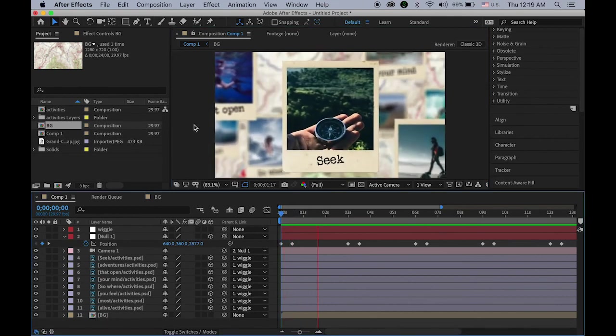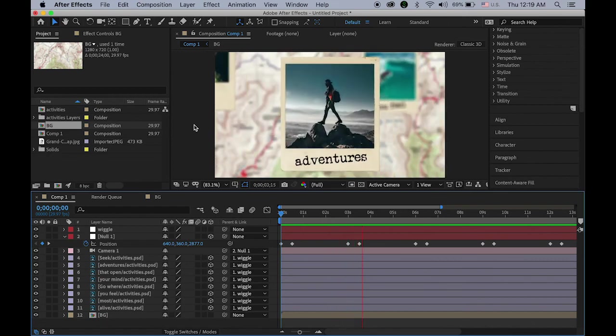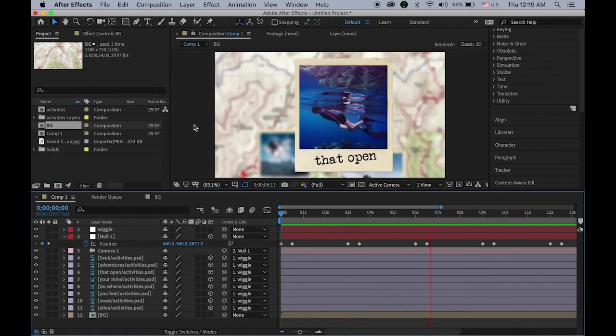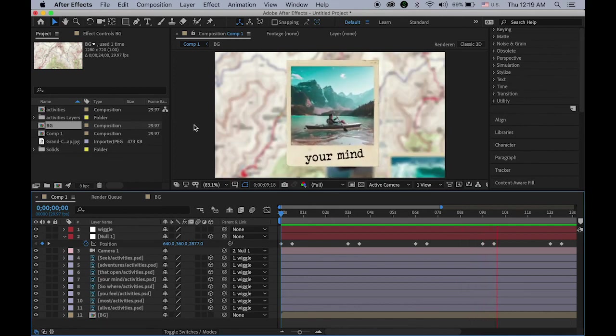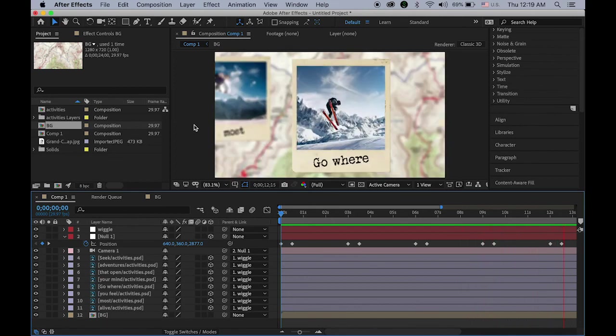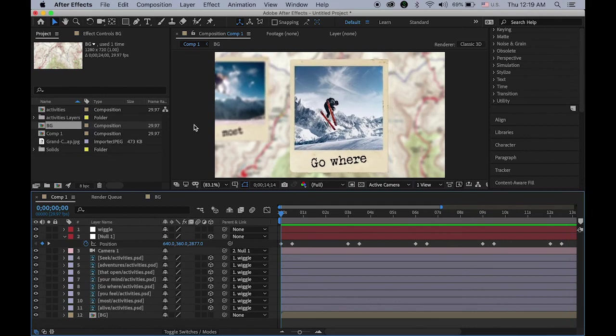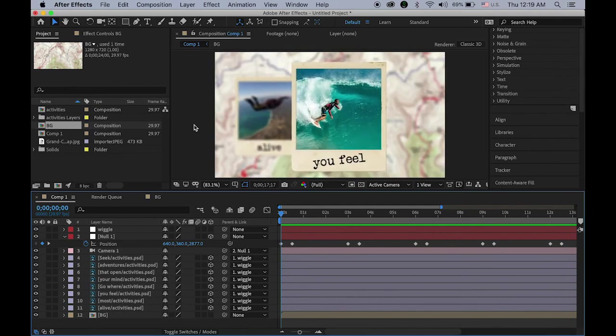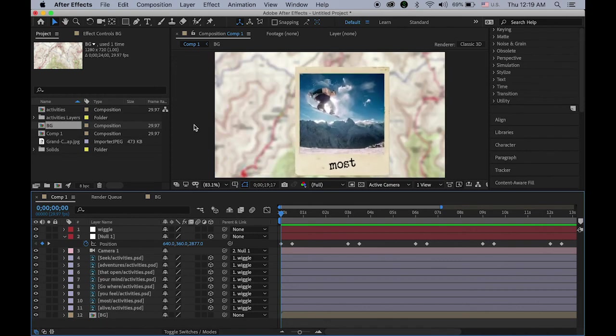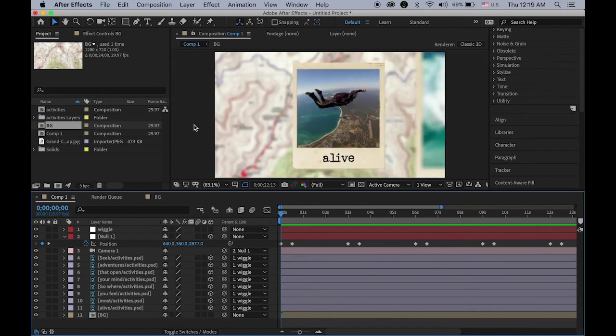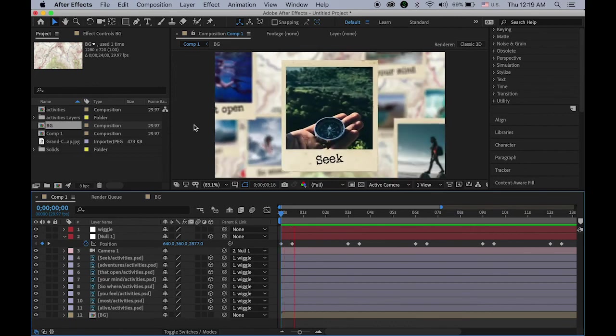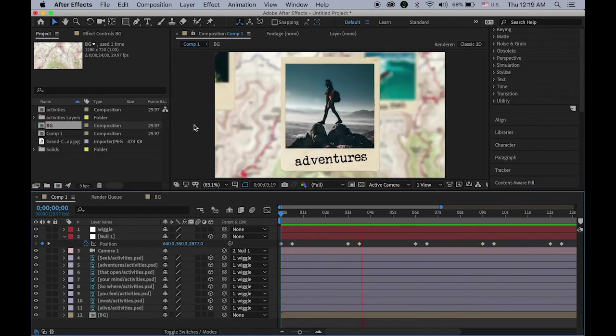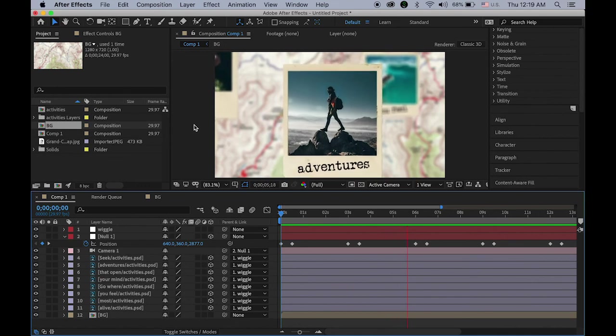Okay so it is all rendered so let's take a look from the very beginning. Seek, adventures, that open, your mind, go where, you feel, most, alive. Isn't it cool? Okay that's it. So thanks for watching you.